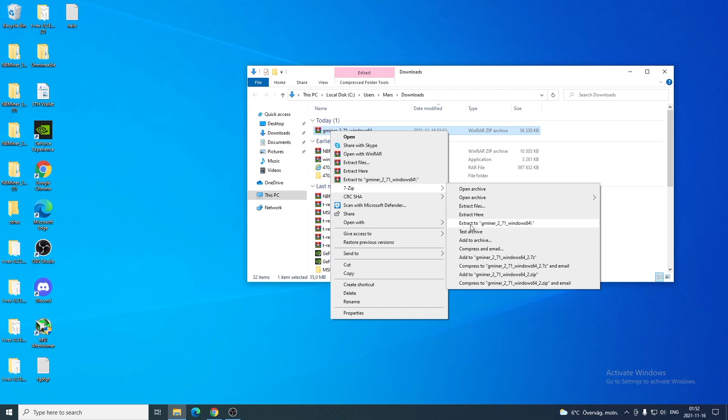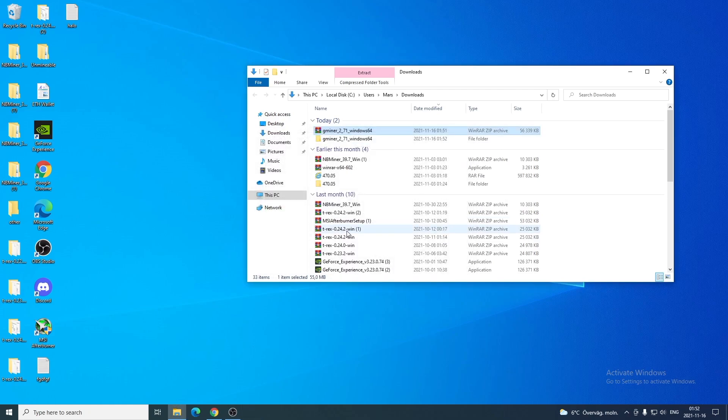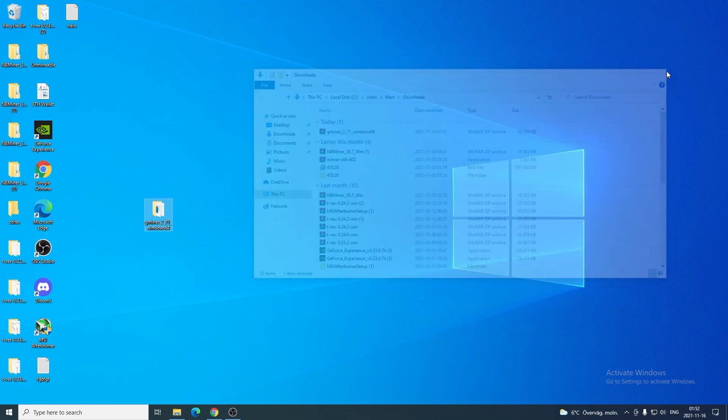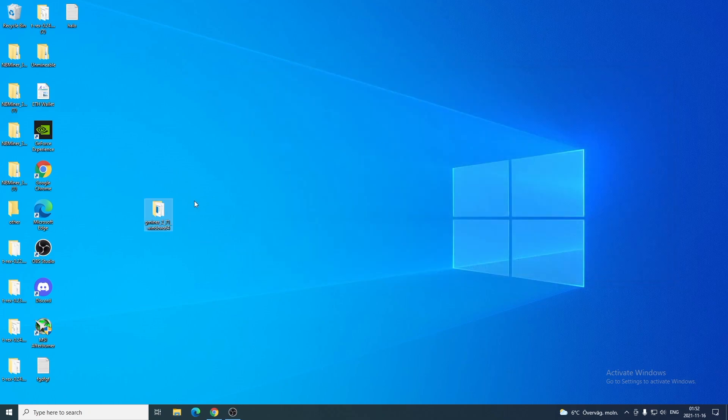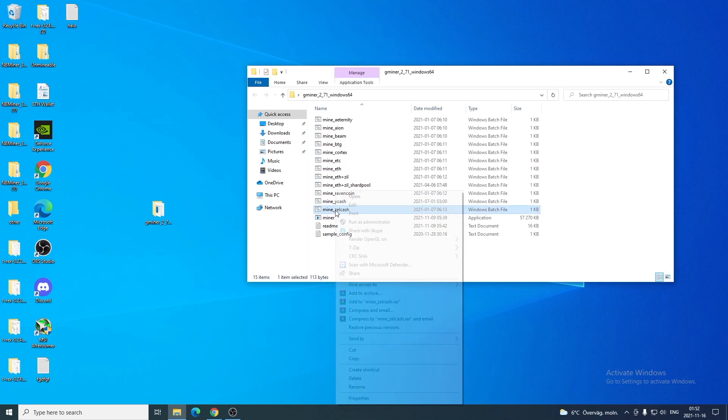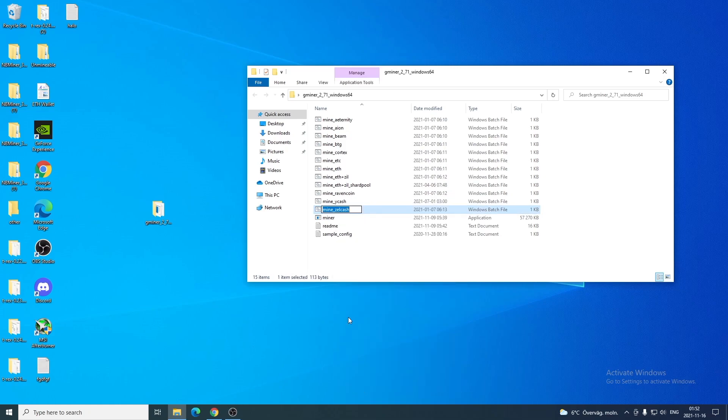I'm gonna click on extract to Gminer. I'm gonna drag this to the desktop and open up this folder. Now we have this folder, mine_zcash. This is the one we're gonna use. We're gonna right click and rename this to mine_flux. Hit enter.